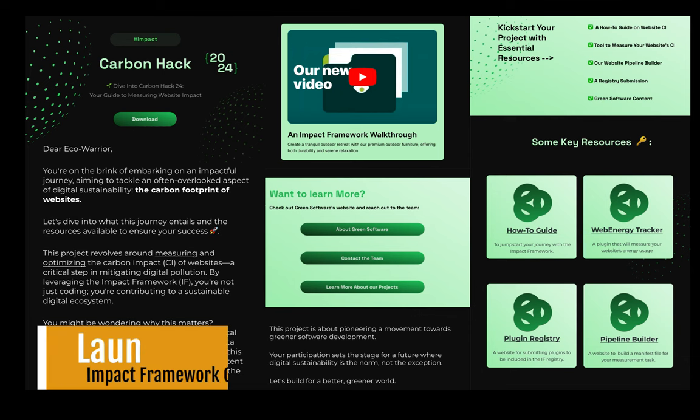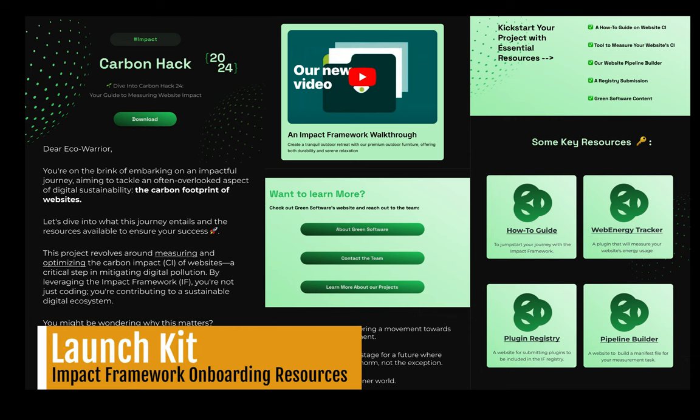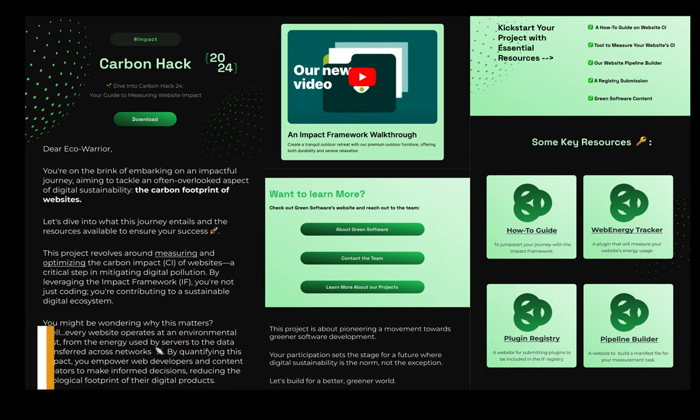The Launch Kit is an easy on-ramp into the impact framework. The idea is that someone interested in measuring the environmental impacts of software could request more information and receive this digital download with all the resources they need to get started understanding and using the impact framework.